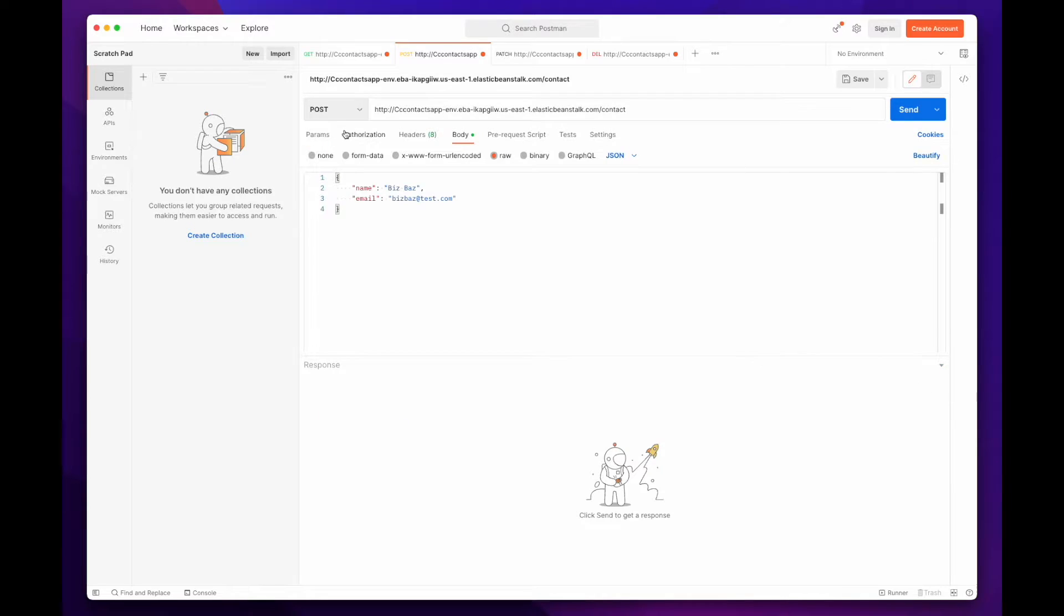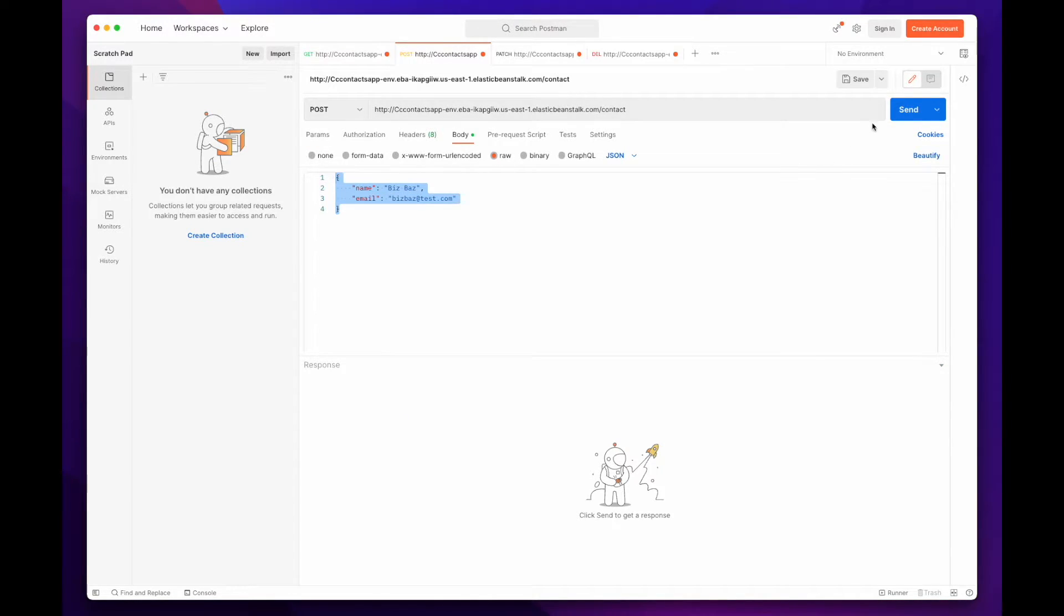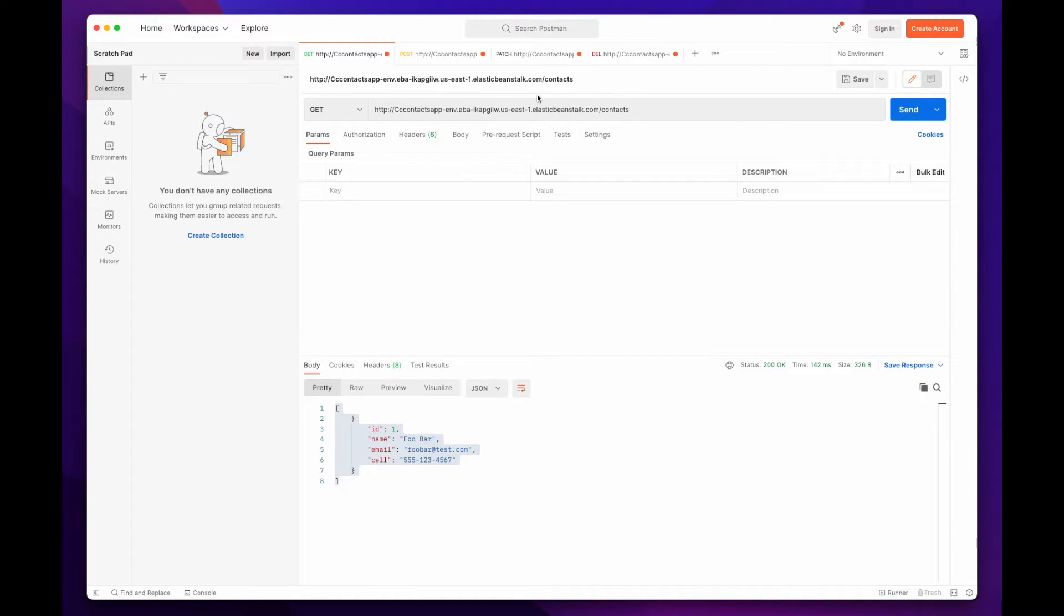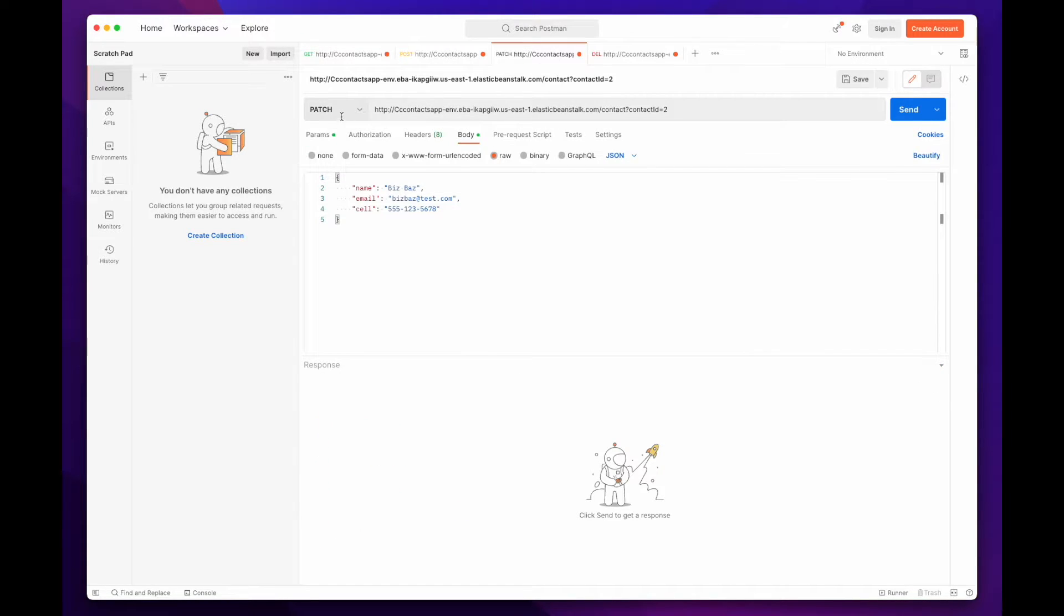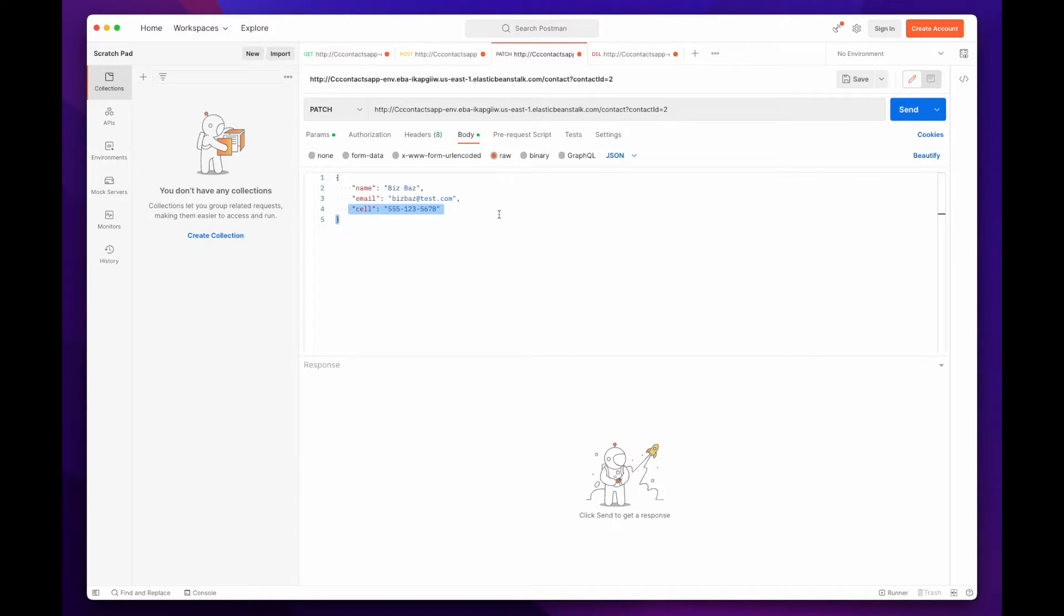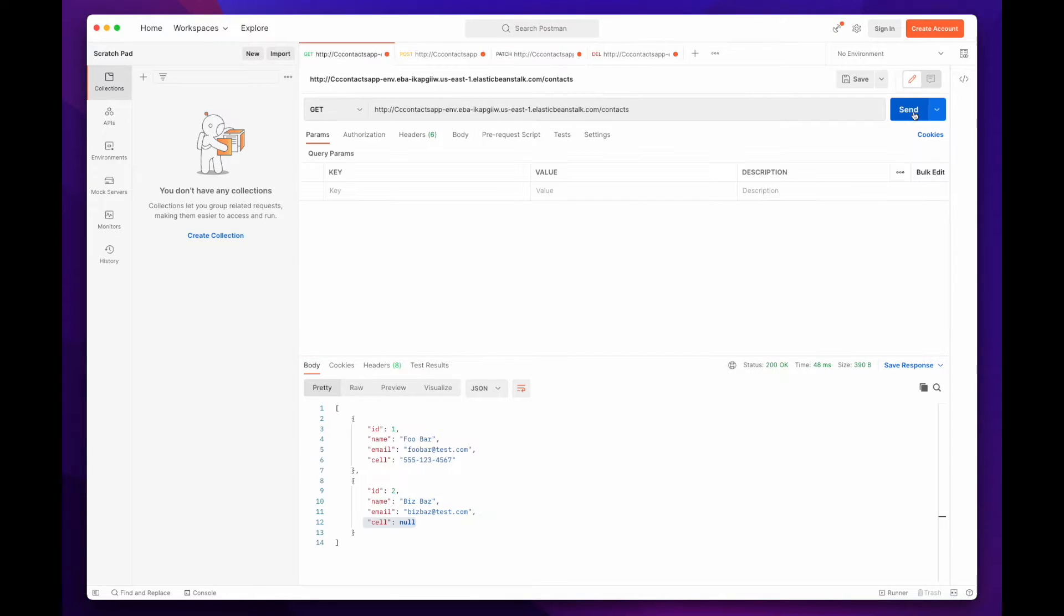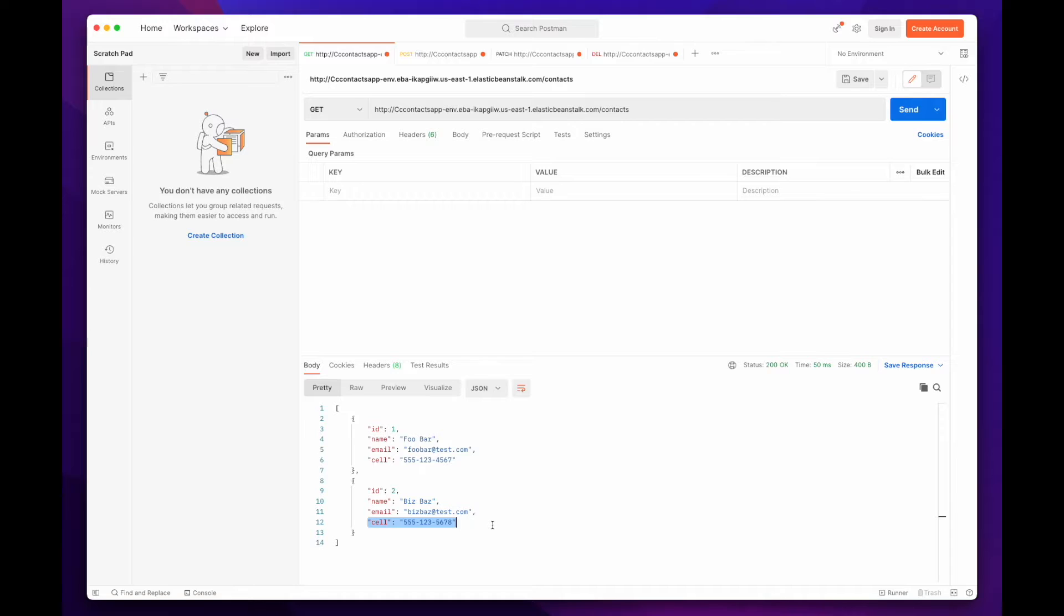Now, I'll make a POST request to the contact route to add another contact. Then, go back and make the GET request again, and we see we have a contact with the cell equal to null. So, now I'll make a PATCH request to the contact route, passing a contact ID of 2, and providing a cell number. And making the GET request again, shows the contact with the updated cell.